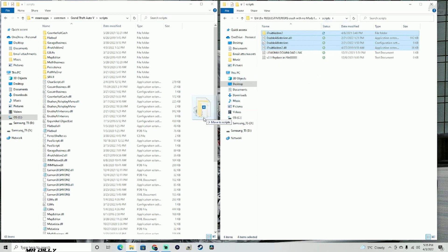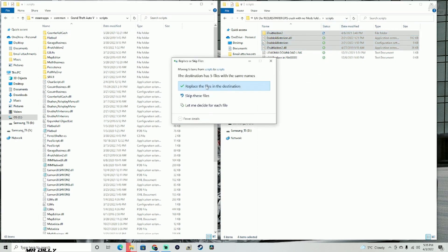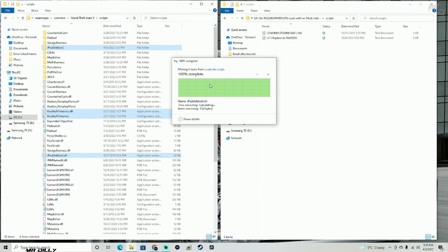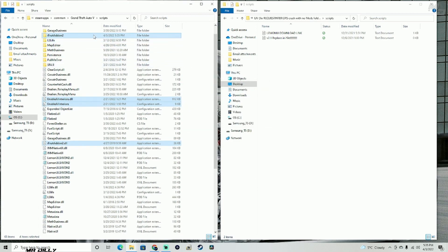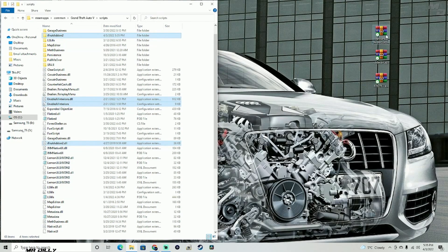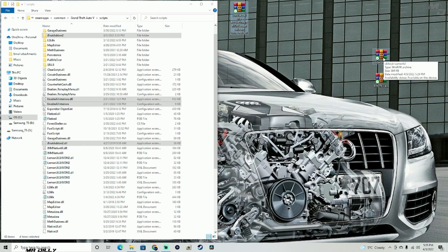Go ahead and drag and drop all of those files into your scripts folder. I'm going to go ahead and replace mine — one, two, three, four. With that done, let's go ahead and close that.